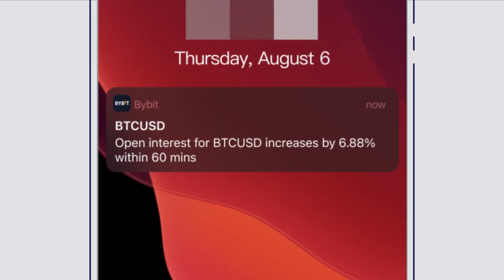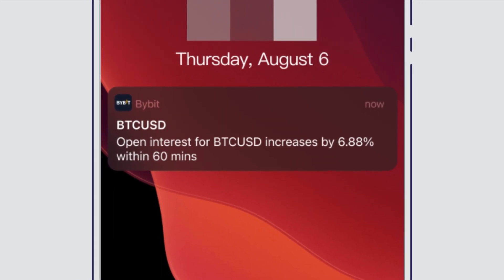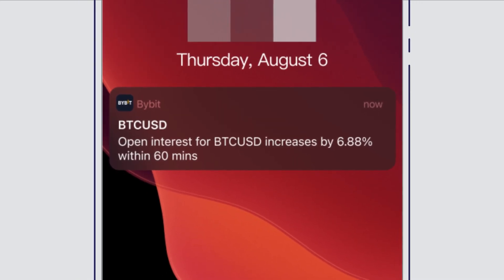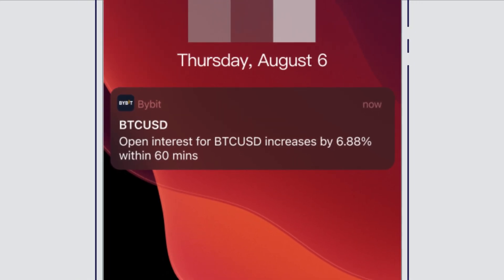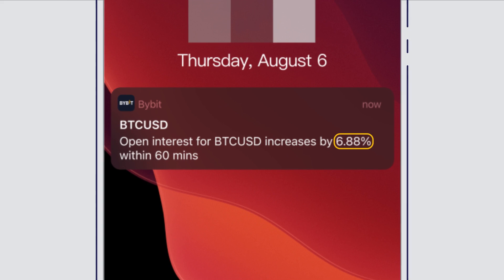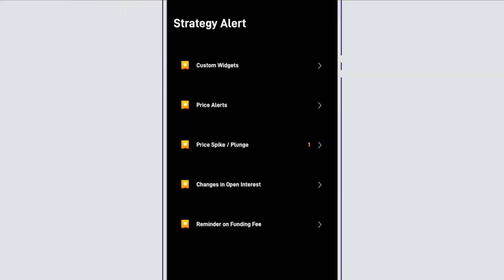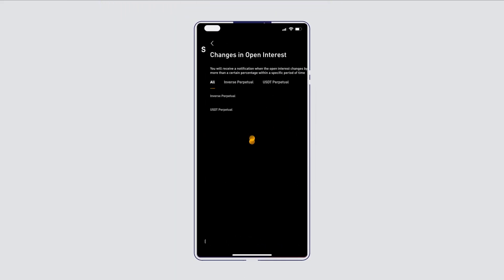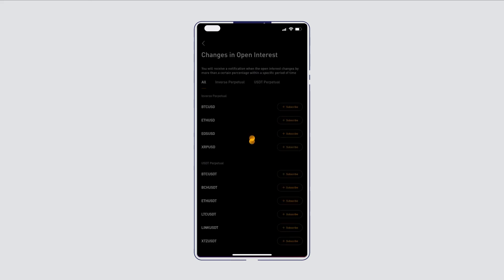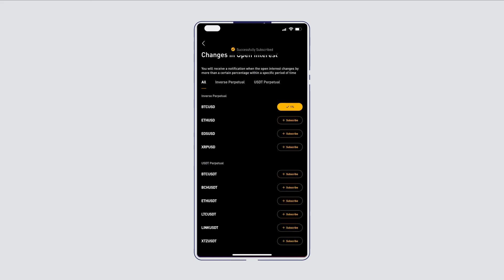Get notified when the open interest changes by more than a certain percentage over a certain period of time. Keeping tabs on open interest allows you to gauge market liquidity and trend strength.